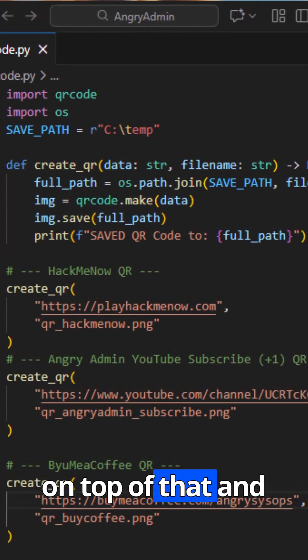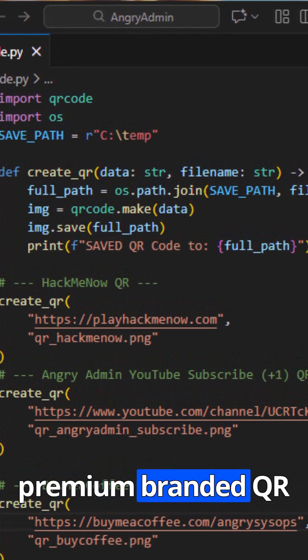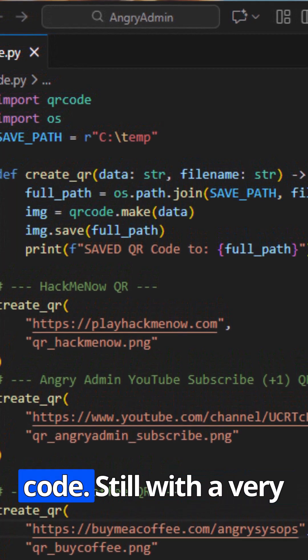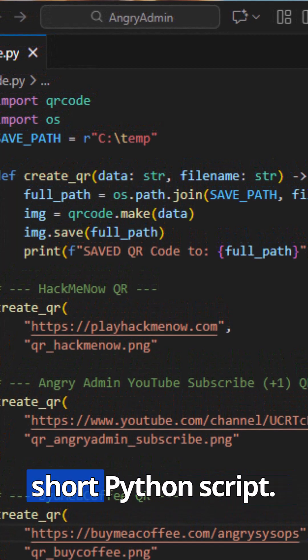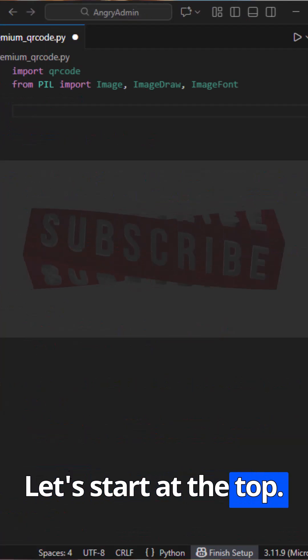Today we are building on top of that and turning it into a premium, branded QR code, still with a very short Python script. Now let's start at the top.